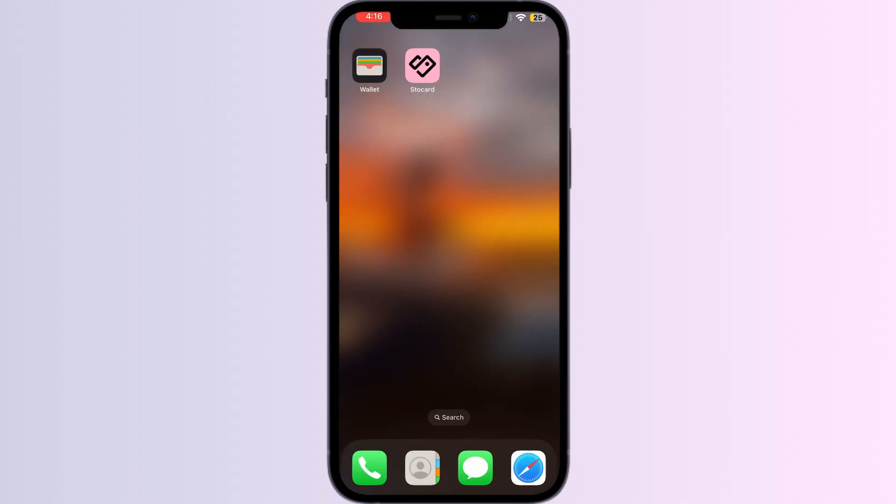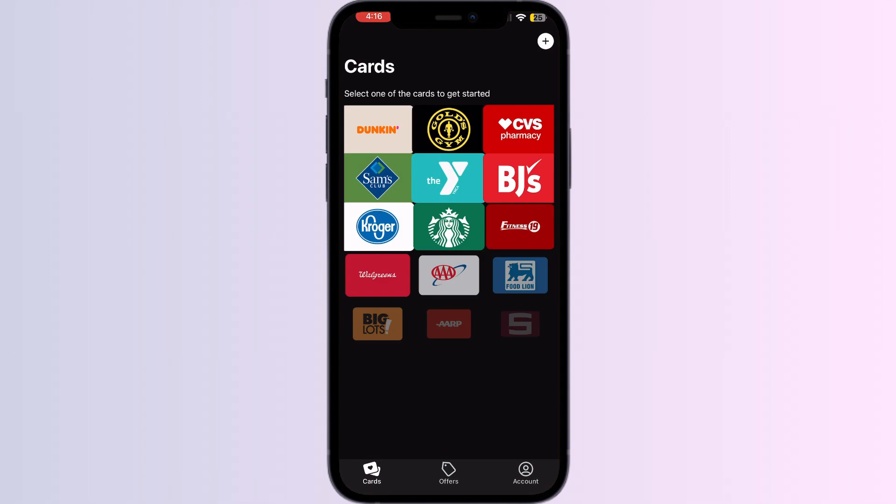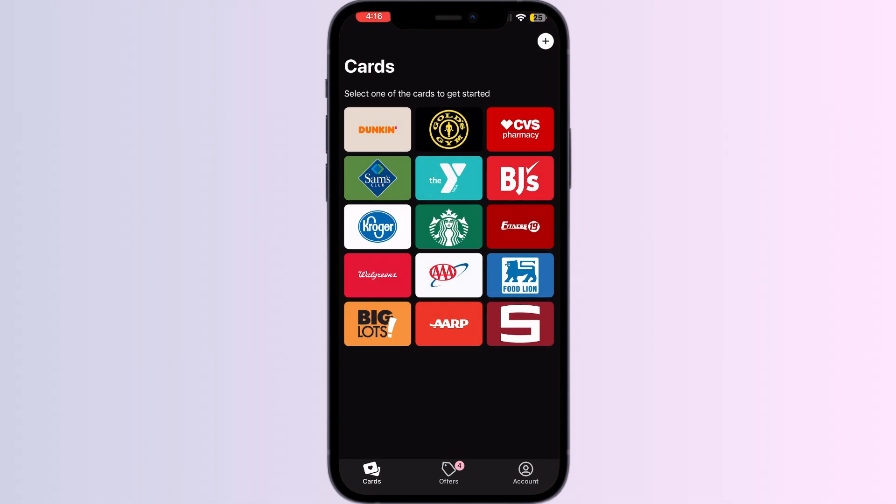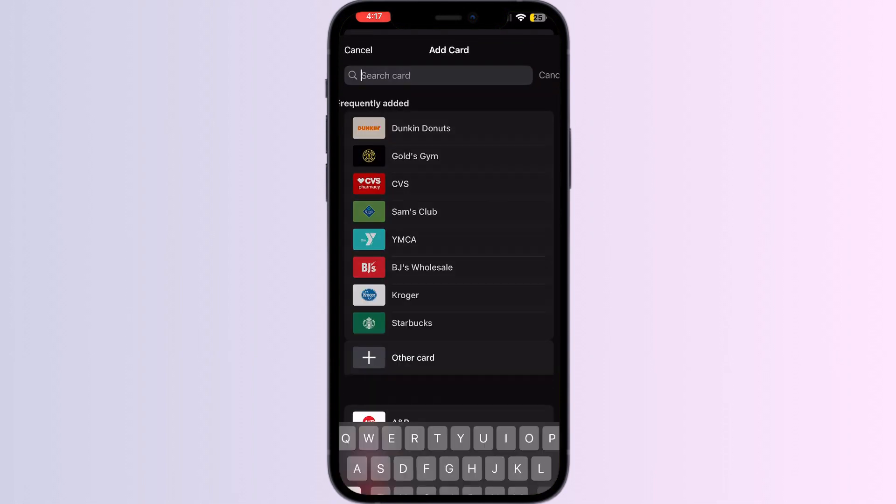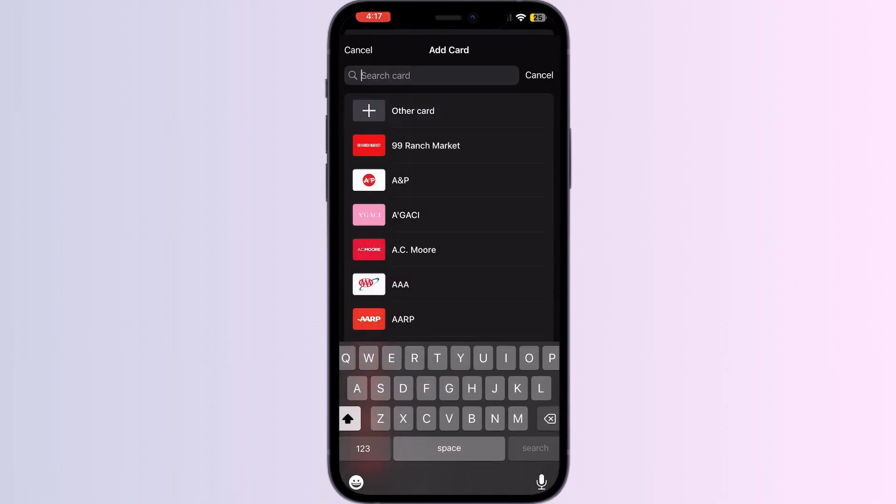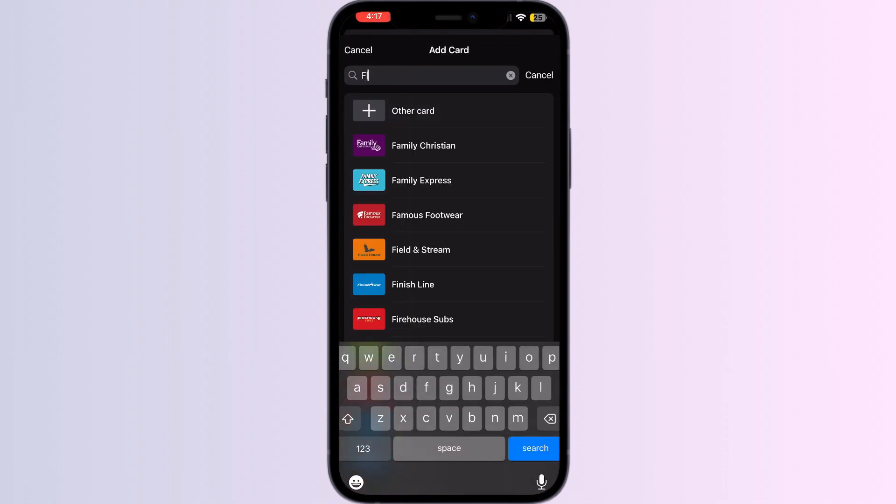After you're done installing the app, open it. You'll be able to see different kinds of cards, where you can go to the Add button and search for Flybuys.